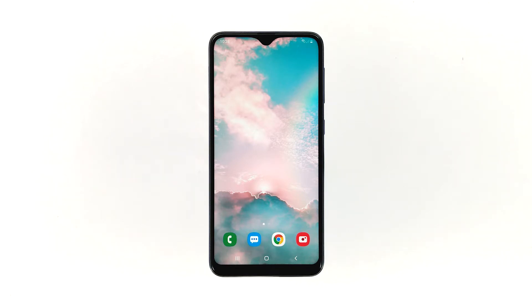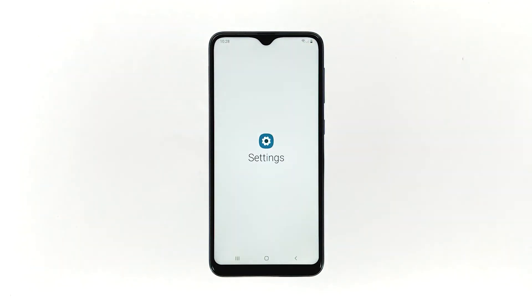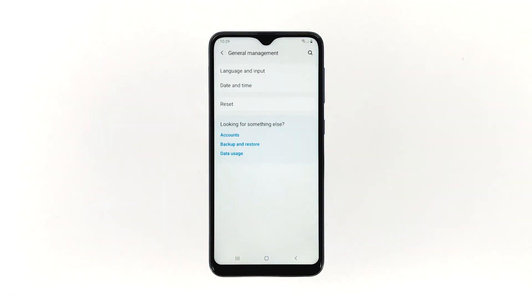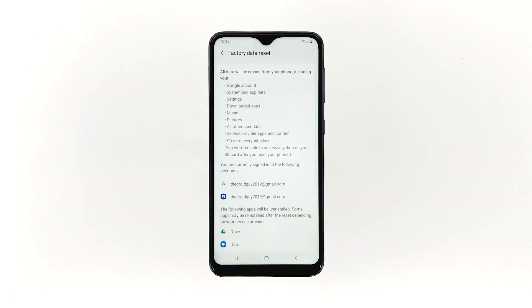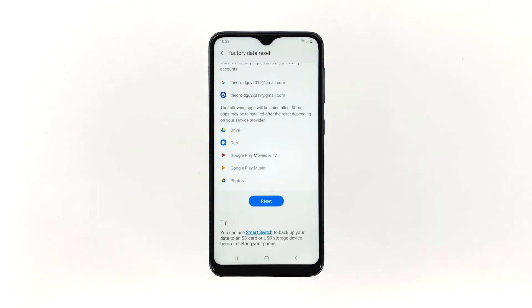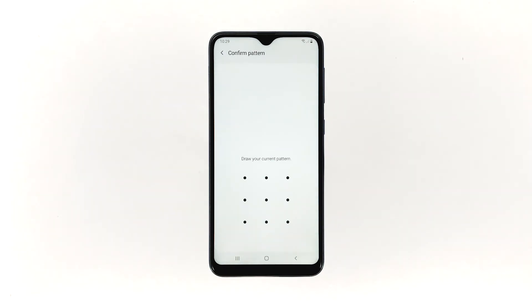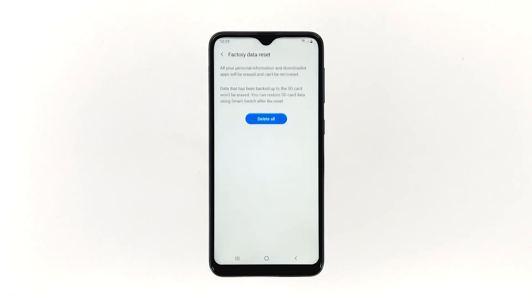Here's how. Swipe down from the top of the screen and then tap the settings icon. Find and tap general management. Touch reset. Tap factory data reset. Scroll down to the bottom of the screen and tap reset. If prompted, enter your PIN, password, or pattern. Finally, tap delete all.